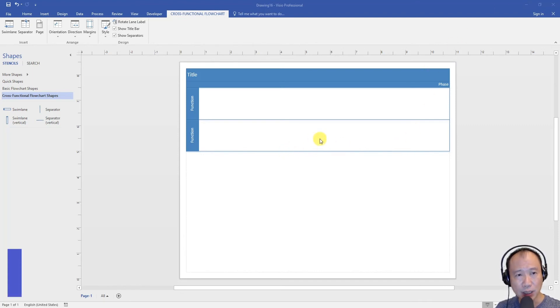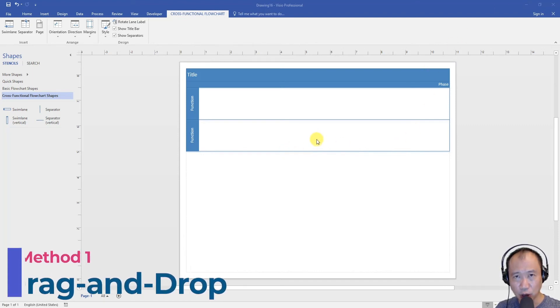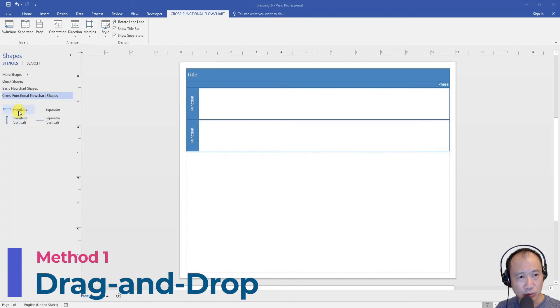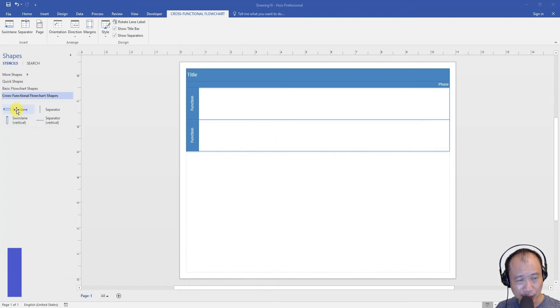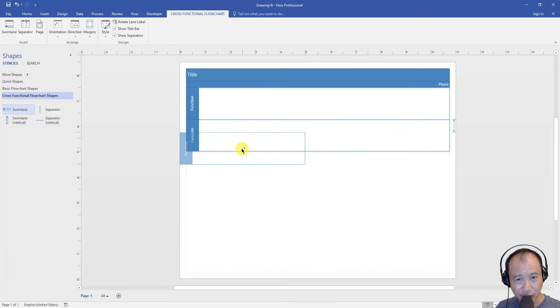Method one is drag and drop. So all you need to do is look for this swim lane icon and then just drag and drop.